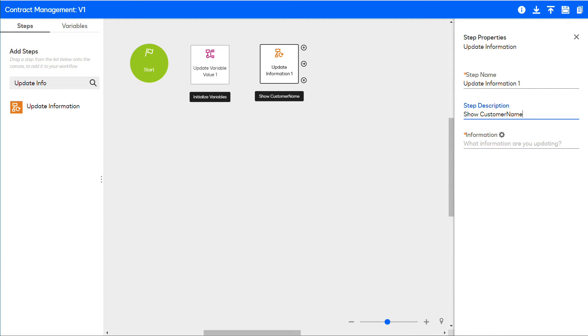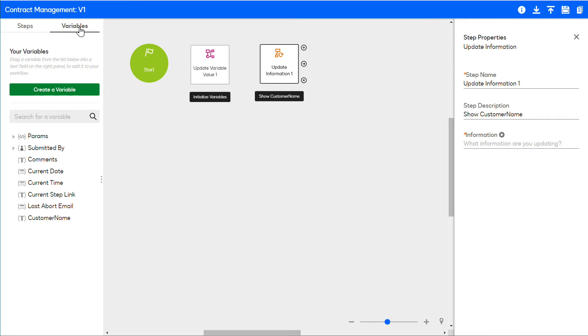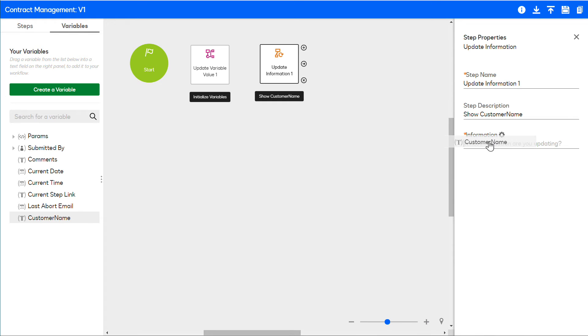This step should show the name of the customer. To indicate this, look for the customer name variable from the list of variables and drag and drop it into the Information field.